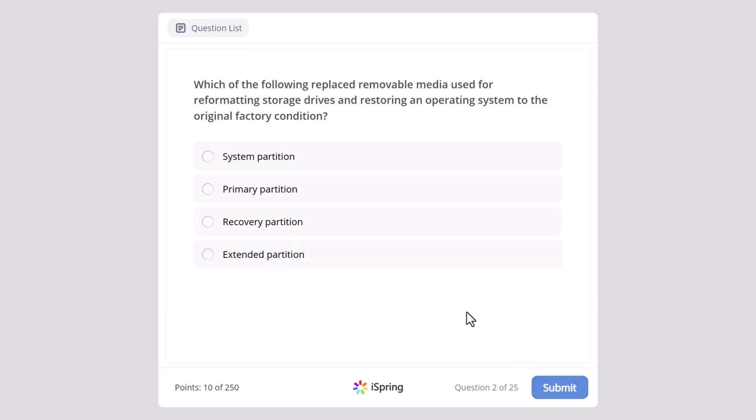Which of the following replaced removable media used for reformatting storage drives and restoring an operating system to the original factory condition? System partition, primary partition, recovery partition, or extended partition? And here the correct answer is recovery partition.